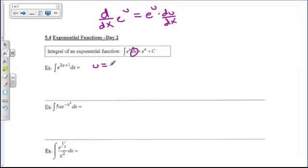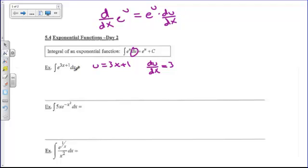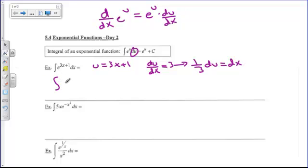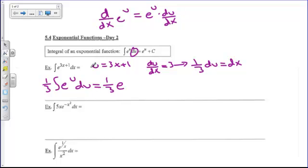For this first example, I'm going to let u equal 3x plus 1. The next thing I need is du/dx, which is 3. I solve for dx: one-third du equals dx. So I turn this into the integral of e to the u times one-third du. Using my formula, since I have it in perfect form, the one-third comes along. My answer is one-third e to the u, which was 3x plus 1, plus c.